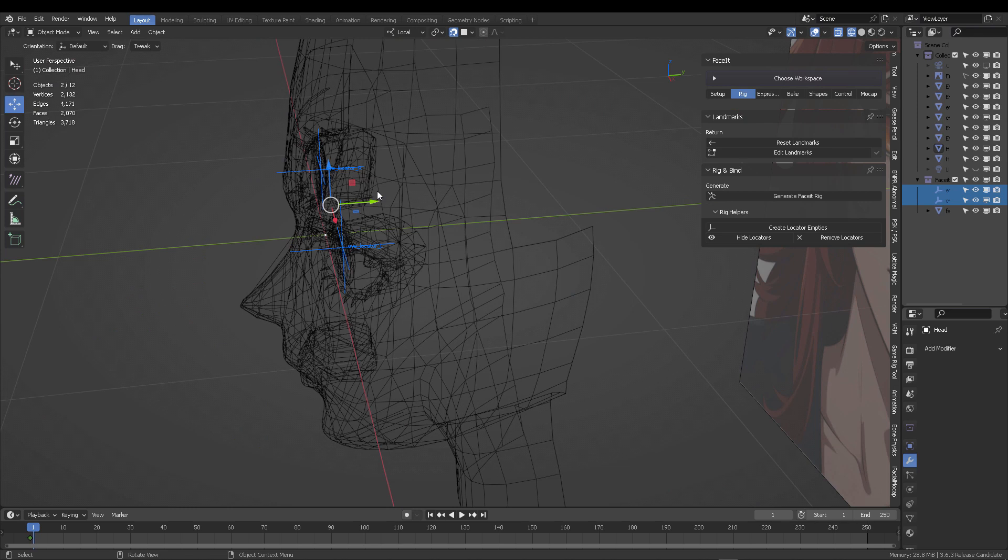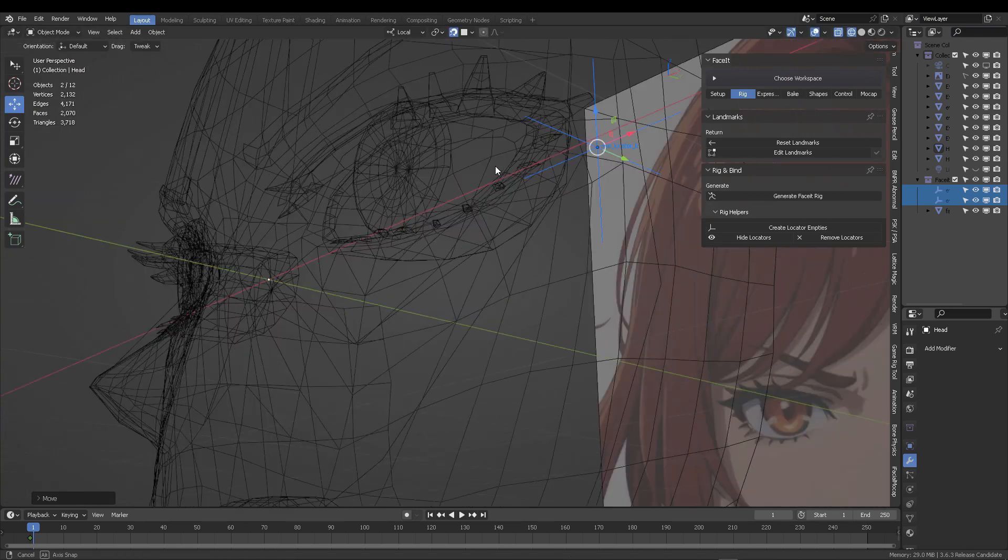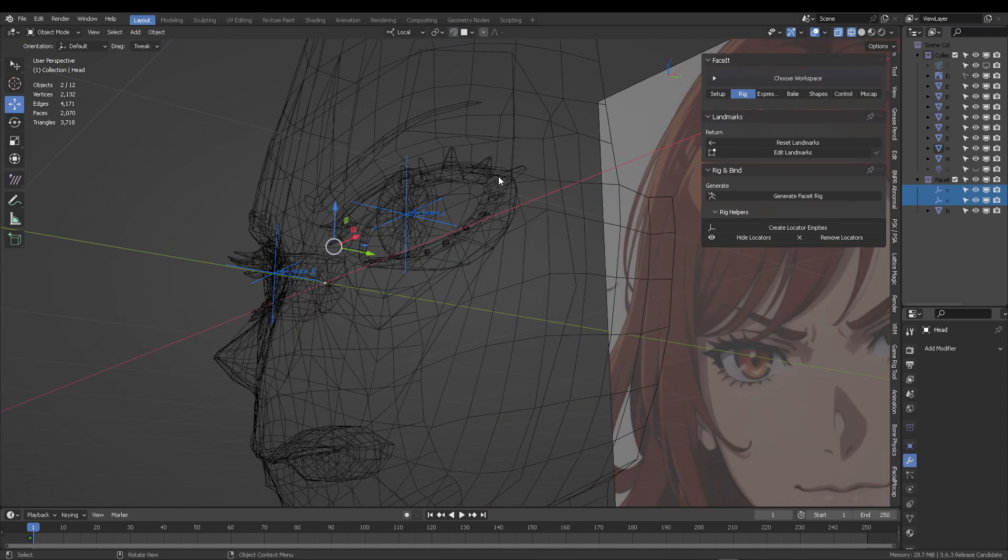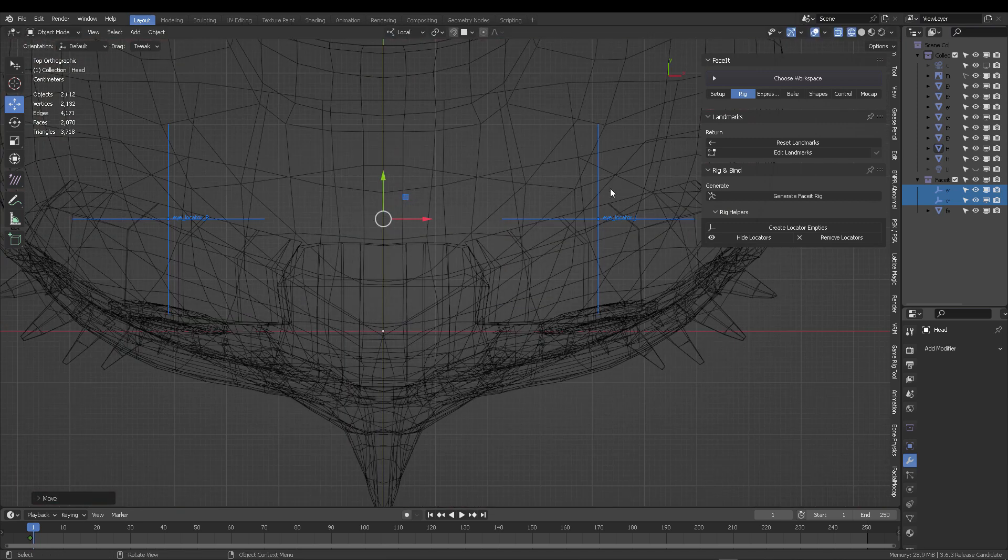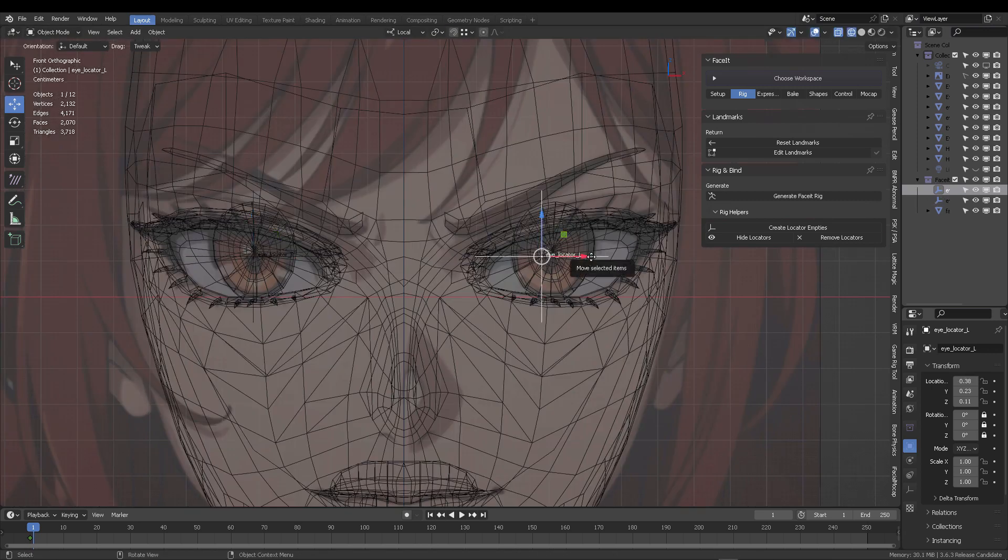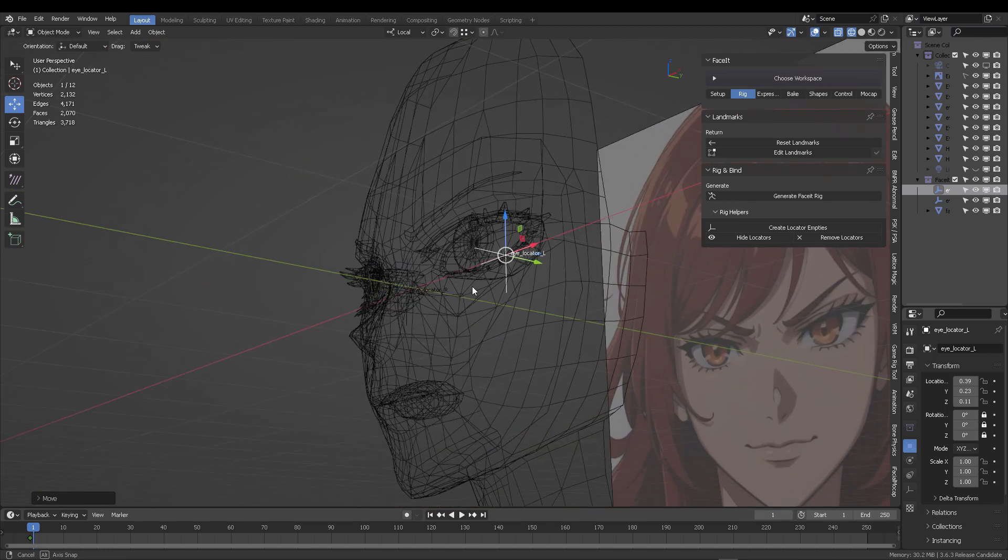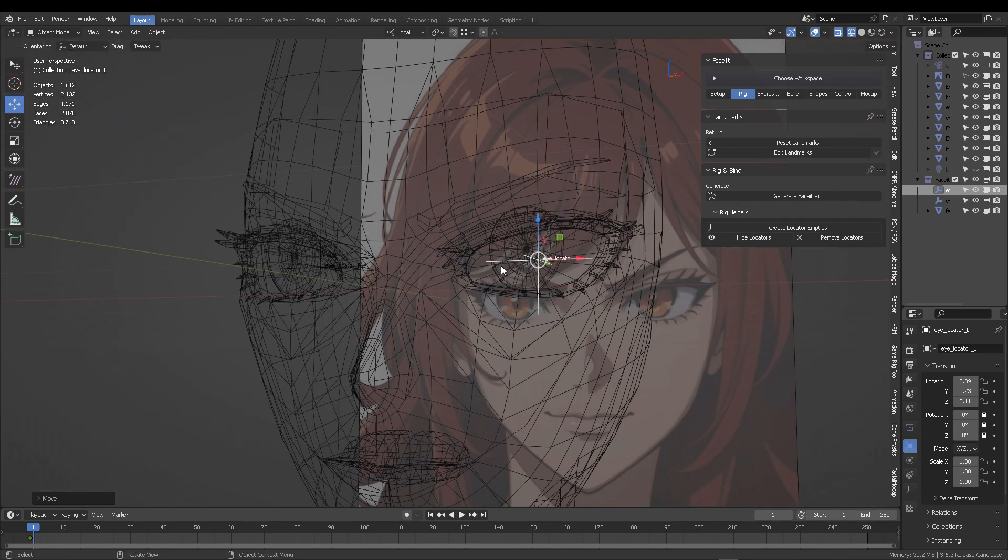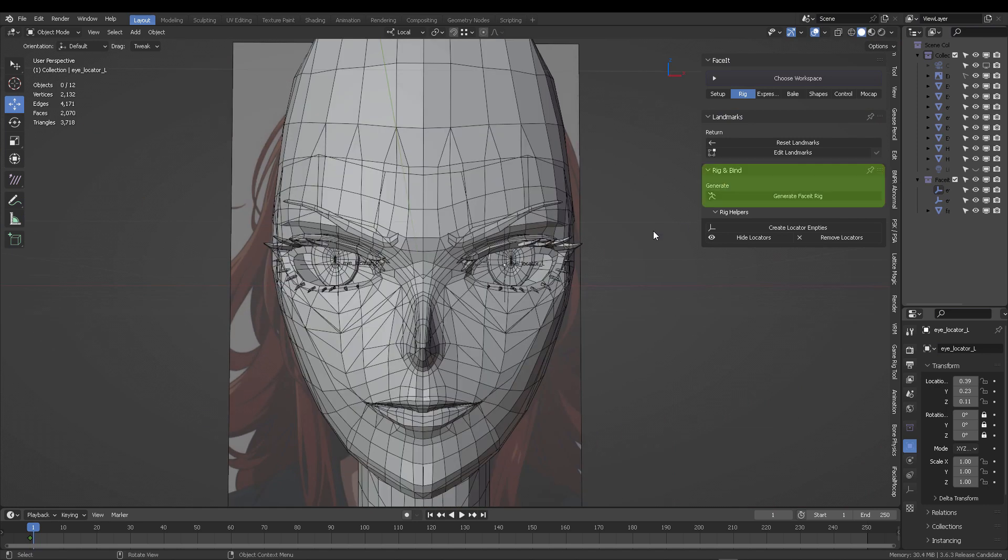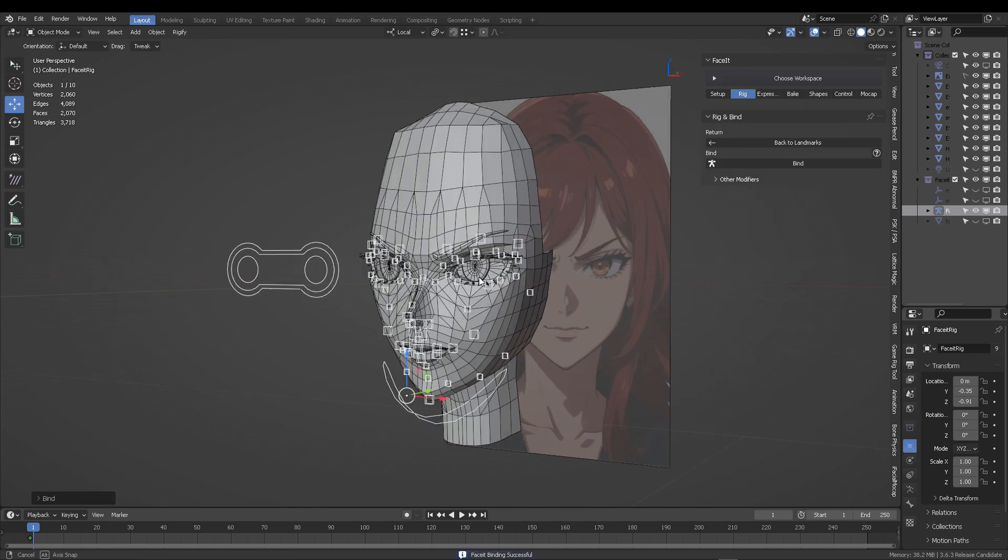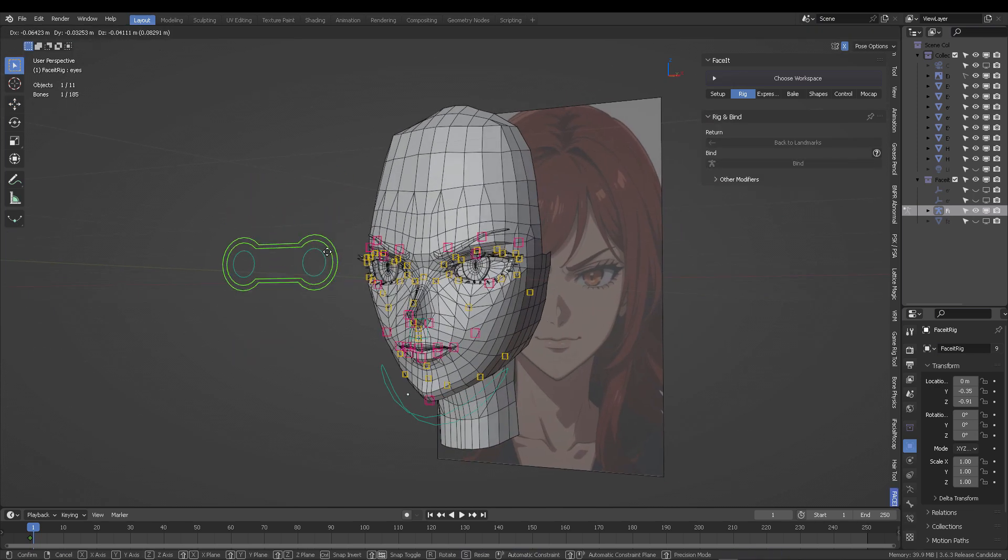If you move them, you'll notice they're snapped. Turn off snapping and relocate those two empties on the back of the head, like regular eye pivots or origins. Click generate the face rig again, and once that's done, click on bind. Your rig is now working and bound to all registered objects.